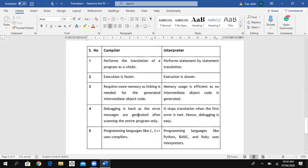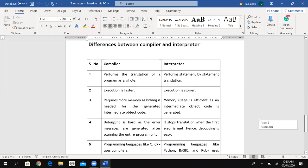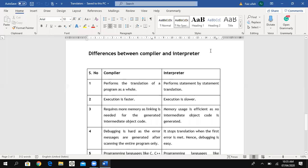The fifth difference: programming languages like C and C++ use a compiler. Programming languages like Python, Basic (GW Basic), and Ruby use interpreters. As you know, we use GW Basic for practicals, so the Basic language uses an interpreter. These are the main differences between compiler and interpreter.